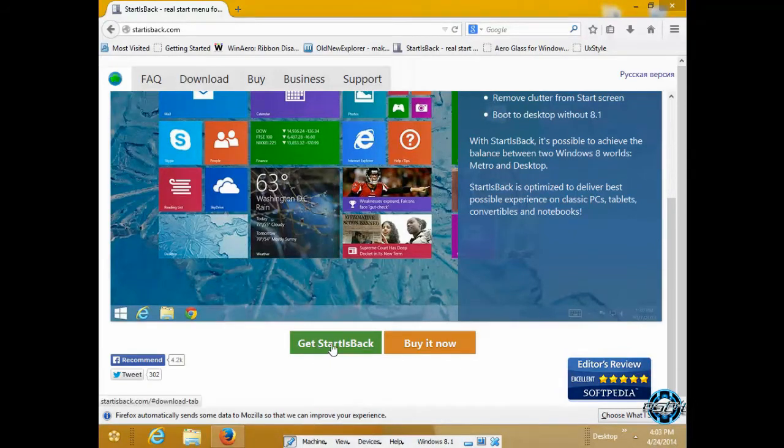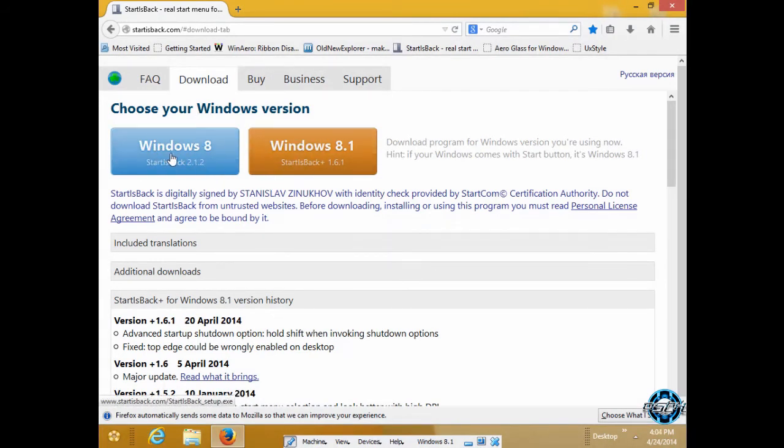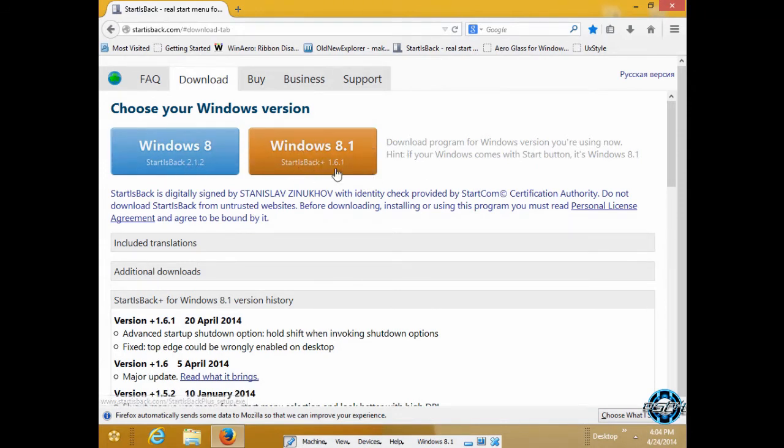If you want the free version, click on this, and now you have two links. The first link is for Windows 8 only, and you also have StartIsBack Plus for Windows 8.1.